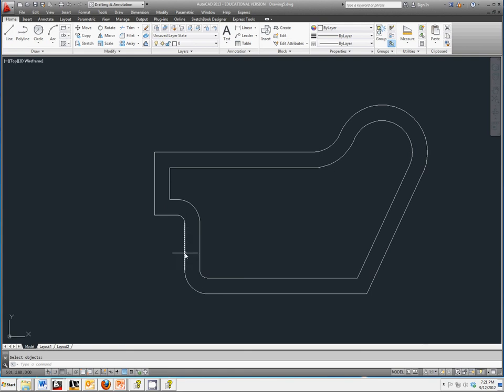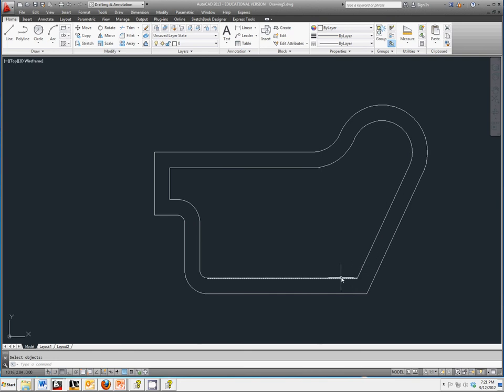Why might we have wanted to do this? Well, for one thing, we still need to add a little fillet in right here on this inside piece. And being a polyline, you would not have been able to do that. So this will really help us out.